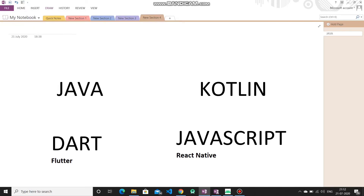If we talk about Android app development, we have basically three options — though I'll show four on the screen because Java and Kotlin can be used together in one platform. We'll discuss that later. The platforms are: Java, Kotlin, Dart, or JavaScript.